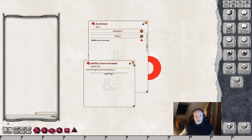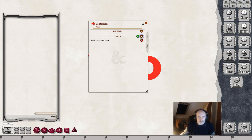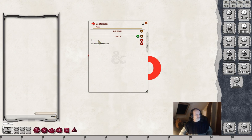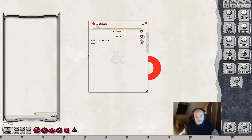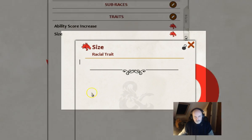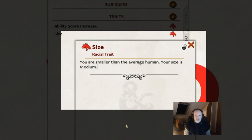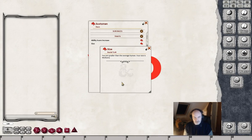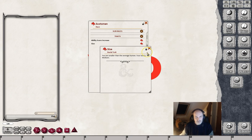So that's Ability Score Increase. I'll put in a few more that Fantasy Grounds does actually take account of and do something with. The next thing to think about would be size. We click on the little icon and put in some text. The important bit is the last sentence: 'Your size is Medium' — capitalized. Fantasy Grounds will recognize Medium, Small, Large, and so on, and will use that in the character sheet for determining character size and for certain other automatic purposes.